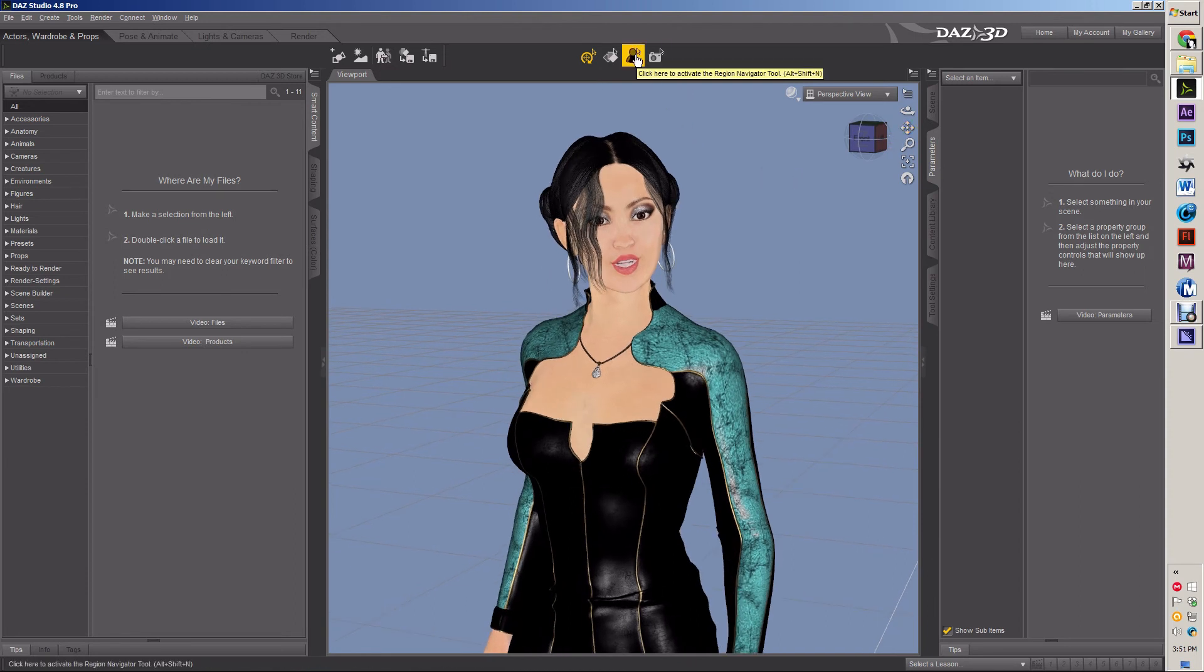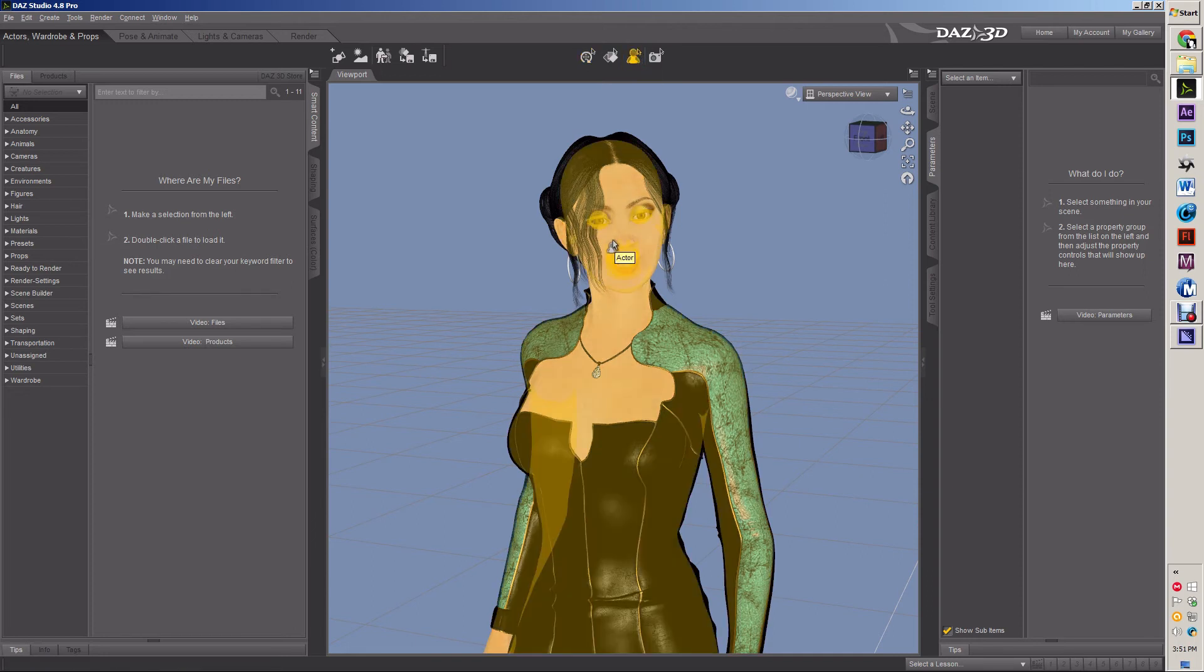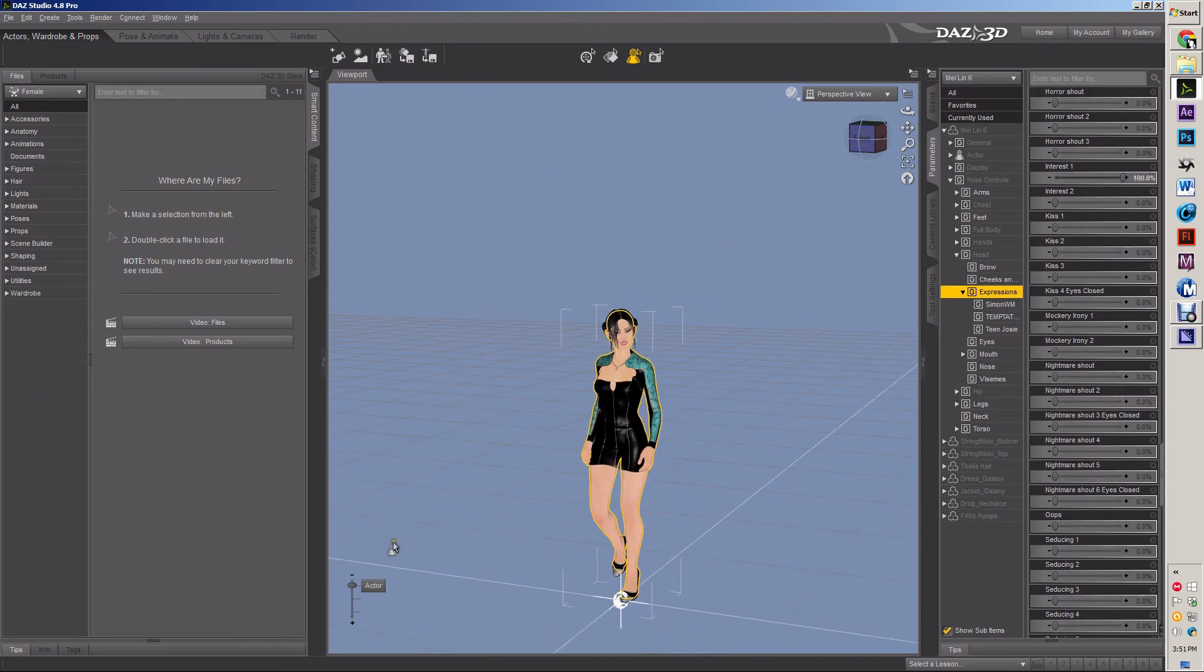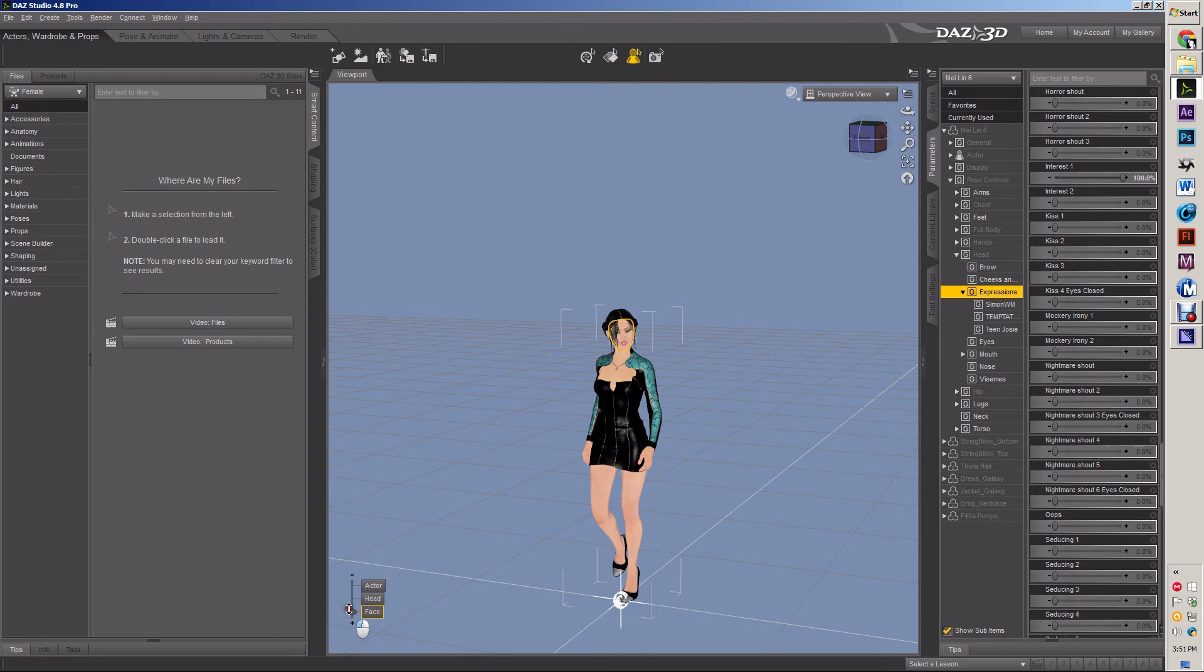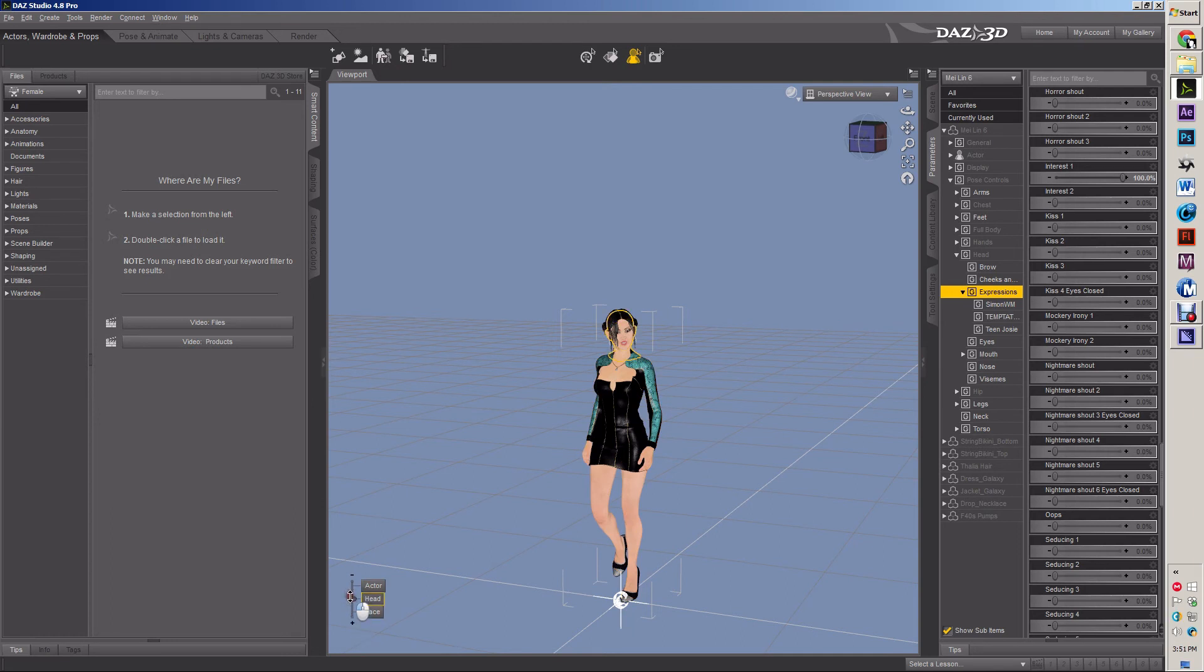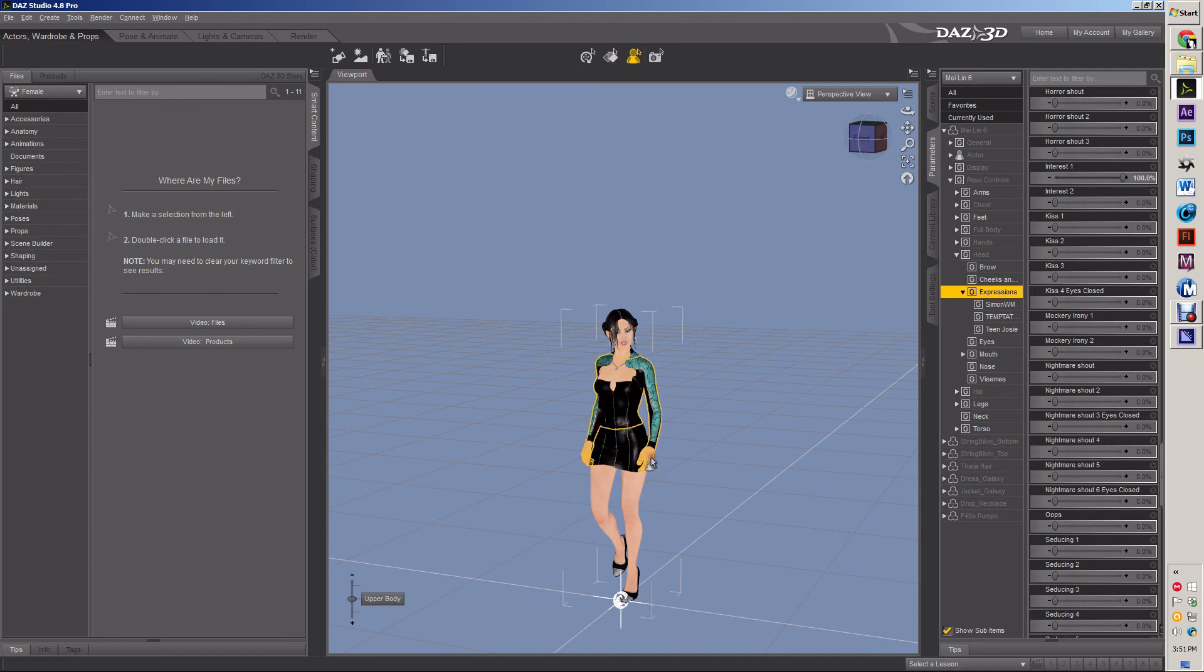The next gizmo, third gizmo, is the regional navigation tool. What this simply does is it selects things according to the region. So if I select the entire actor, I can select very quickly the sub part, the sub parts of that actor. So I got, I clicked on the head and I can get the face or all the way back to the actor.